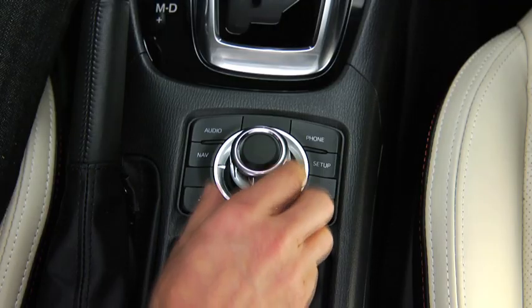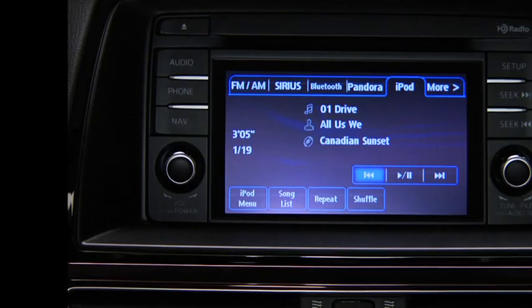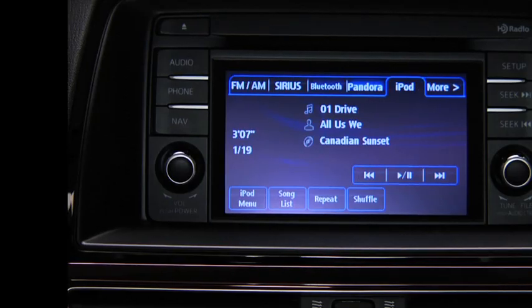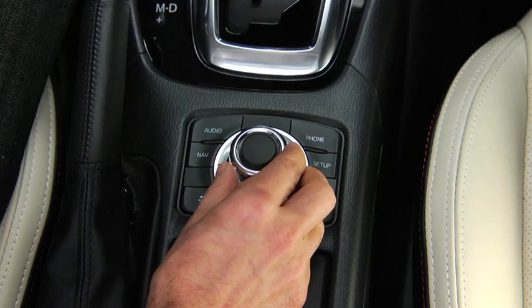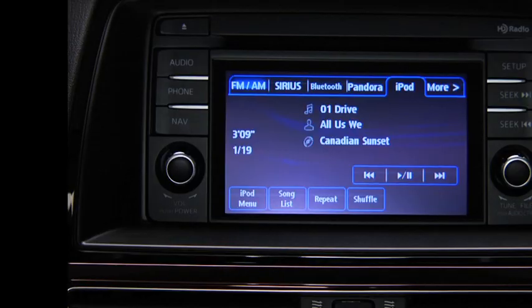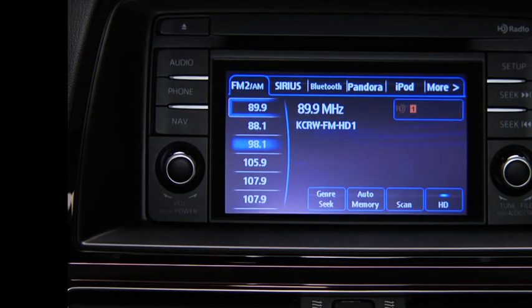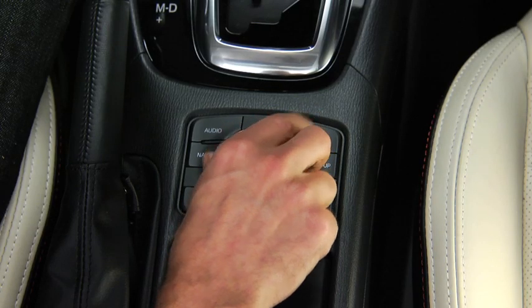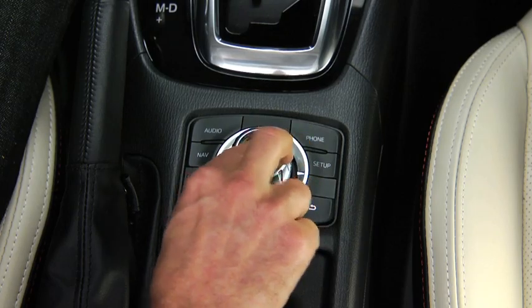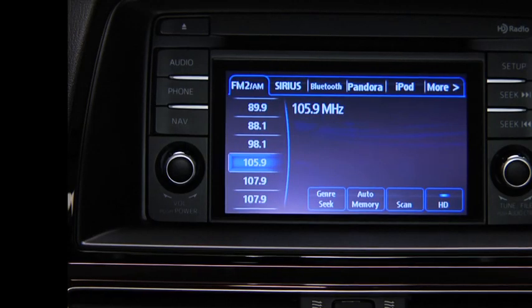To select a button on-screen, tilt the Commander knob and move the cursor to the button group that contains the on-screen button you want to select. Turn the knob and move the cursor to the desired on-screen button. Press the knob to select the on-screen button.